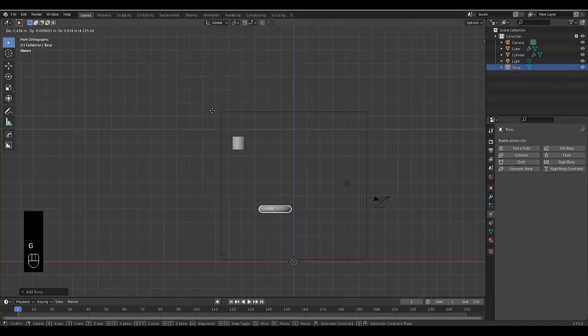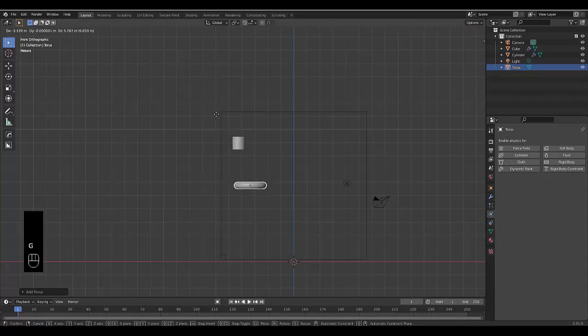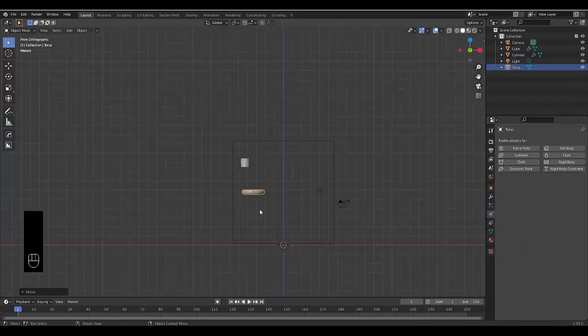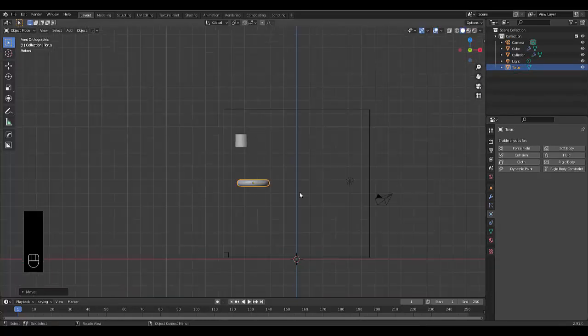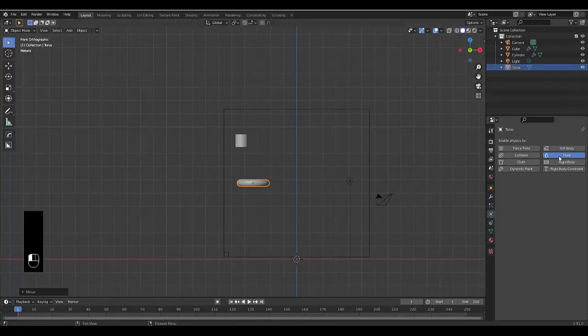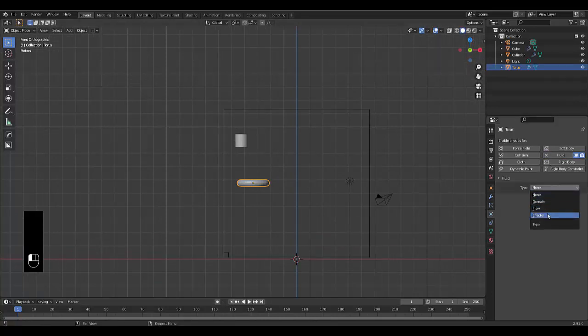I'm going to press G, bring it somewhere here. And that should be fine. We're going to click fluid and we're going to choose an effector and it's going to have a collision.